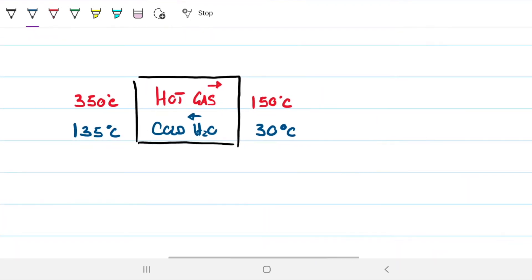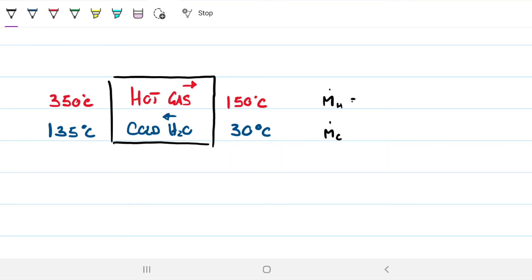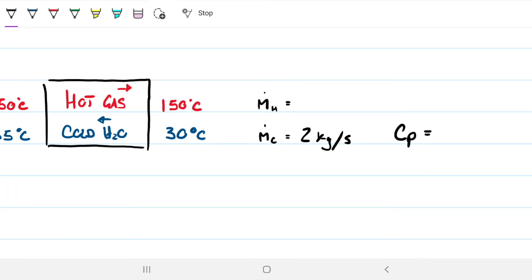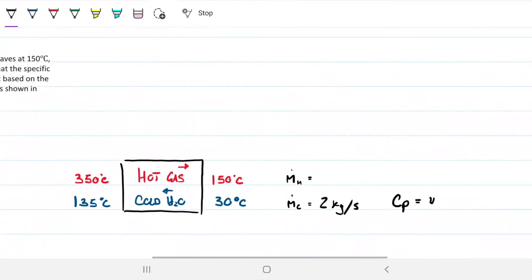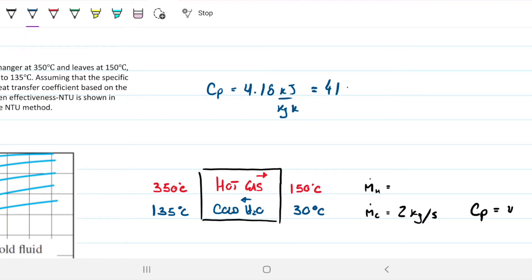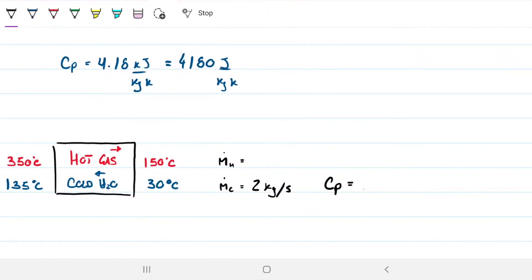We can also note the known values. The mass flow rate of the cold water is 2 kg/s, and the specific heat of water is 4.18 kJ/kg·K, which is the same as 4180 J/kg·K.